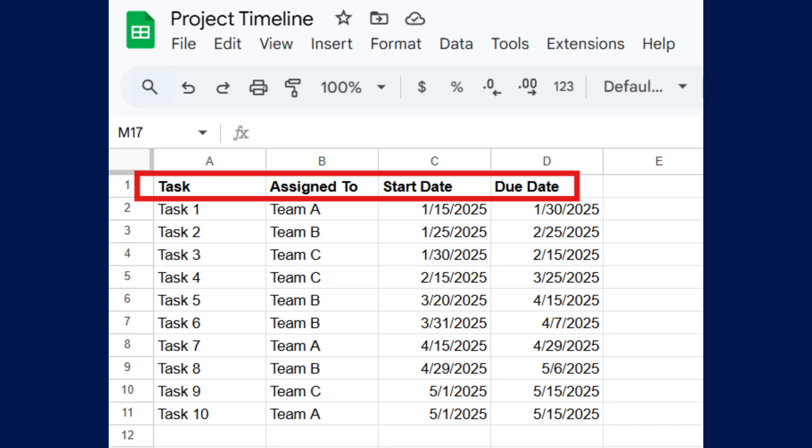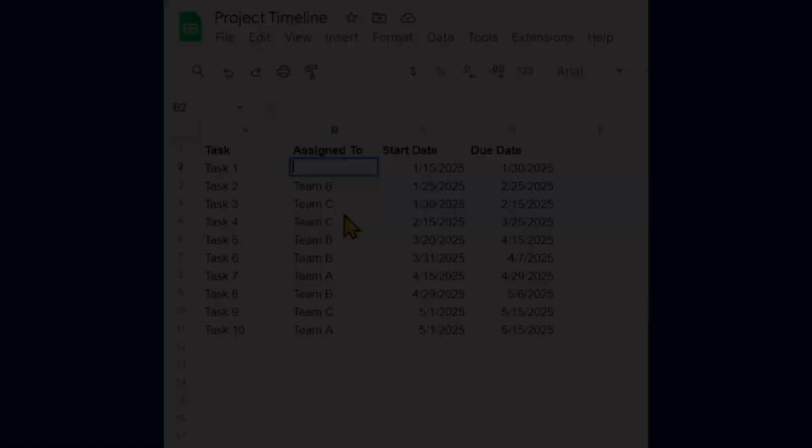Now enter your project data, including tasks, assignees, and each task's start and end date. You must enter a task column and a start date column to populate a timeline.